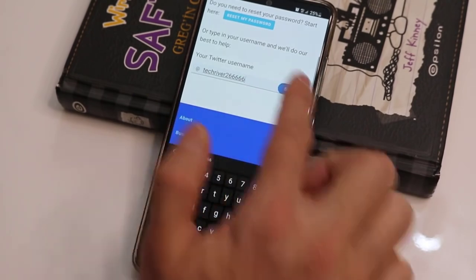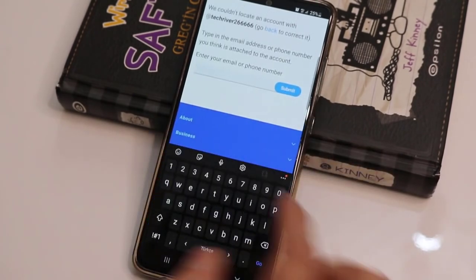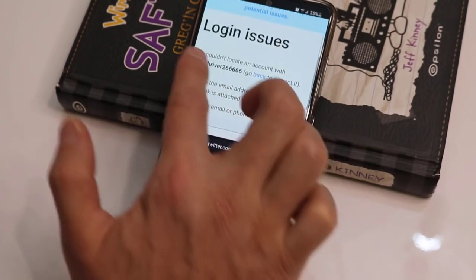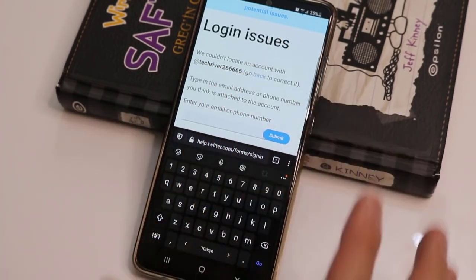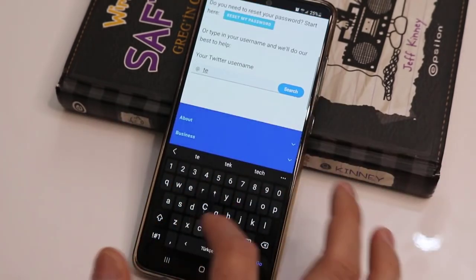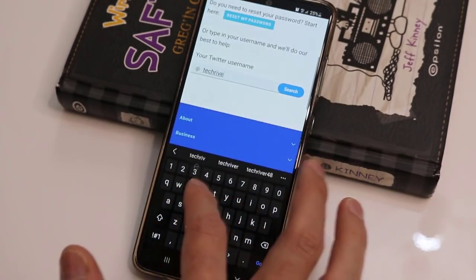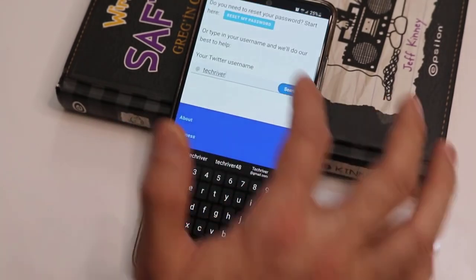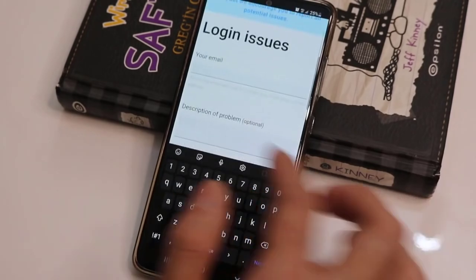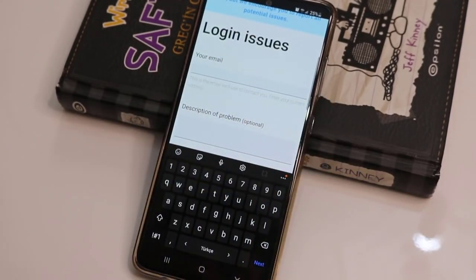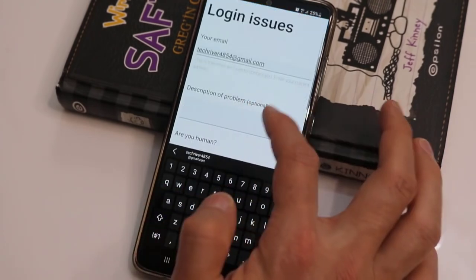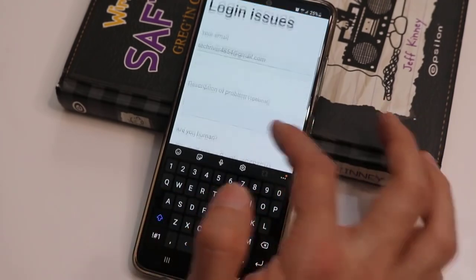I tried a wrong name and it didn't find my account. So I have to write my correct username to recover my account. Once I write my username in the search box and click search, it's time to enter our active email address, because the Twitter team will contact us there to tell us how to recover our account.